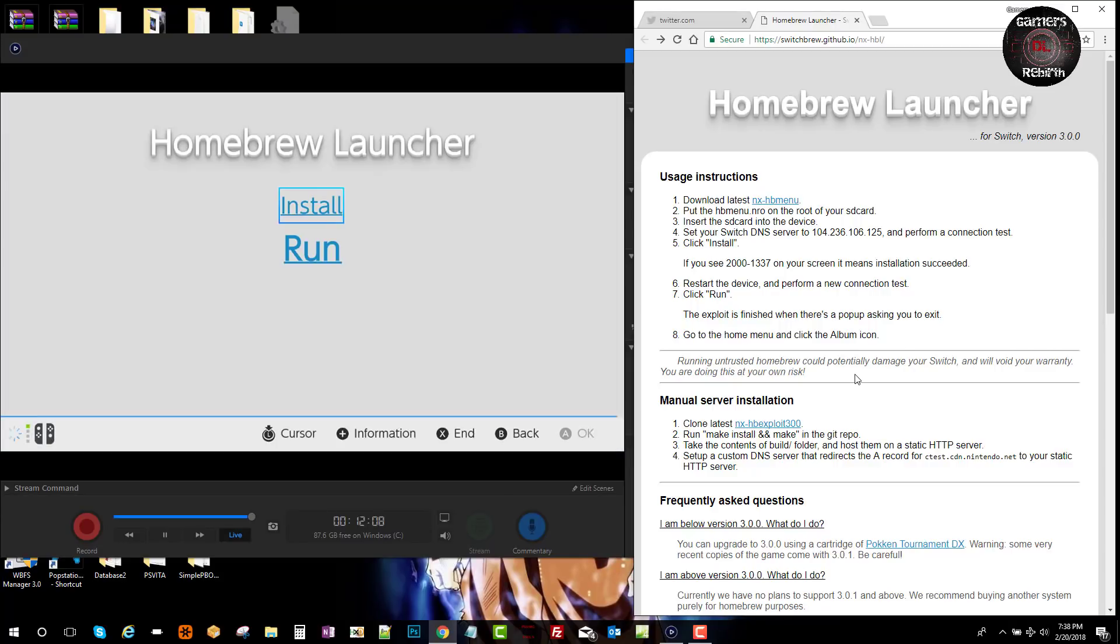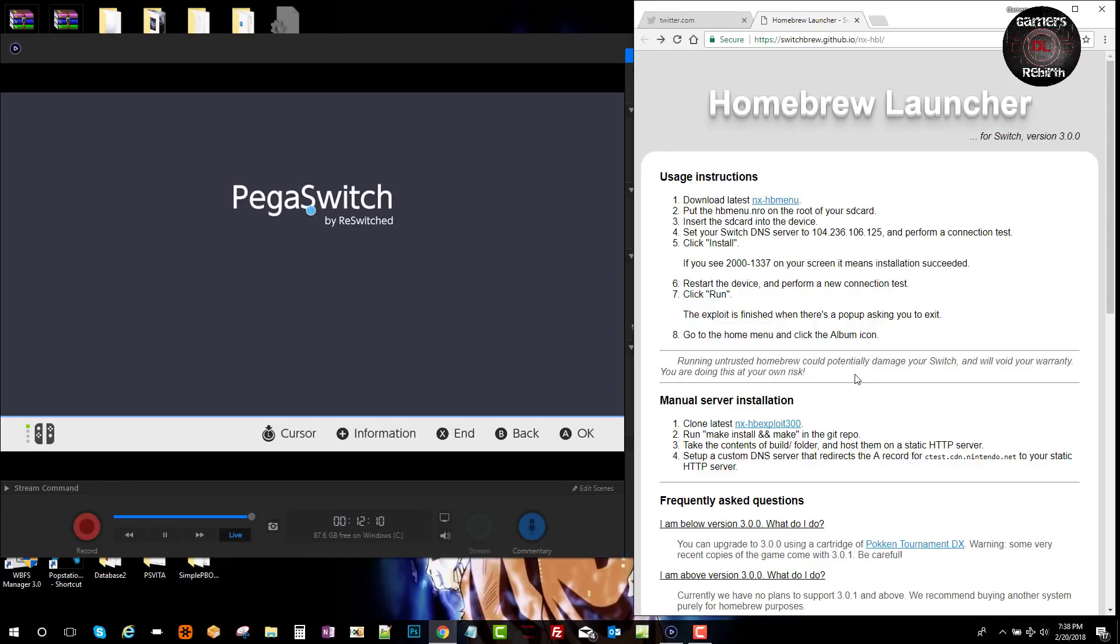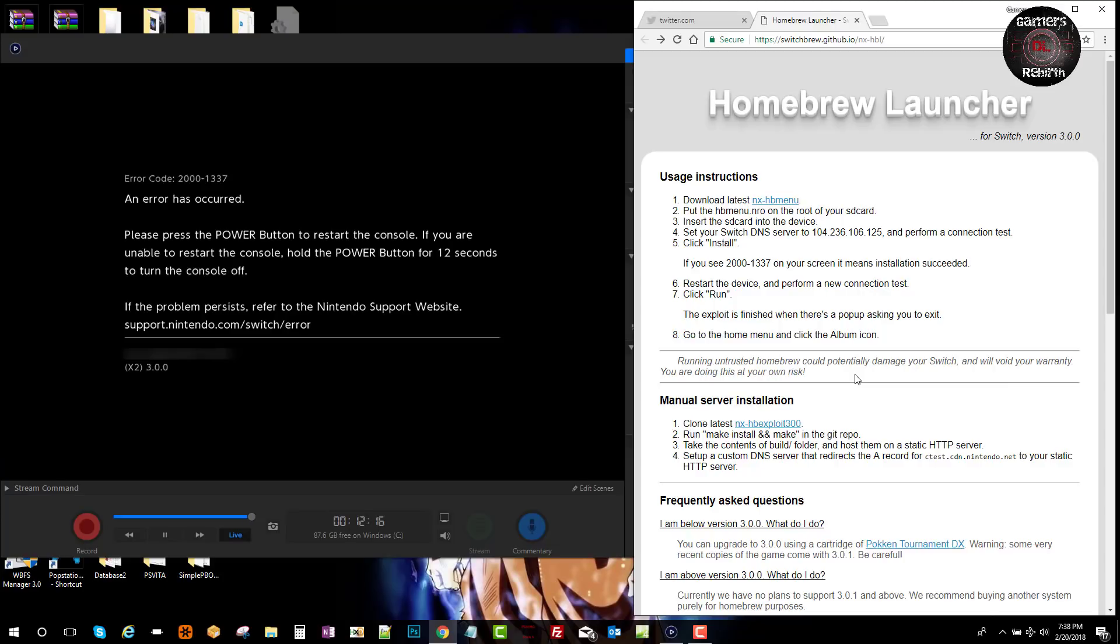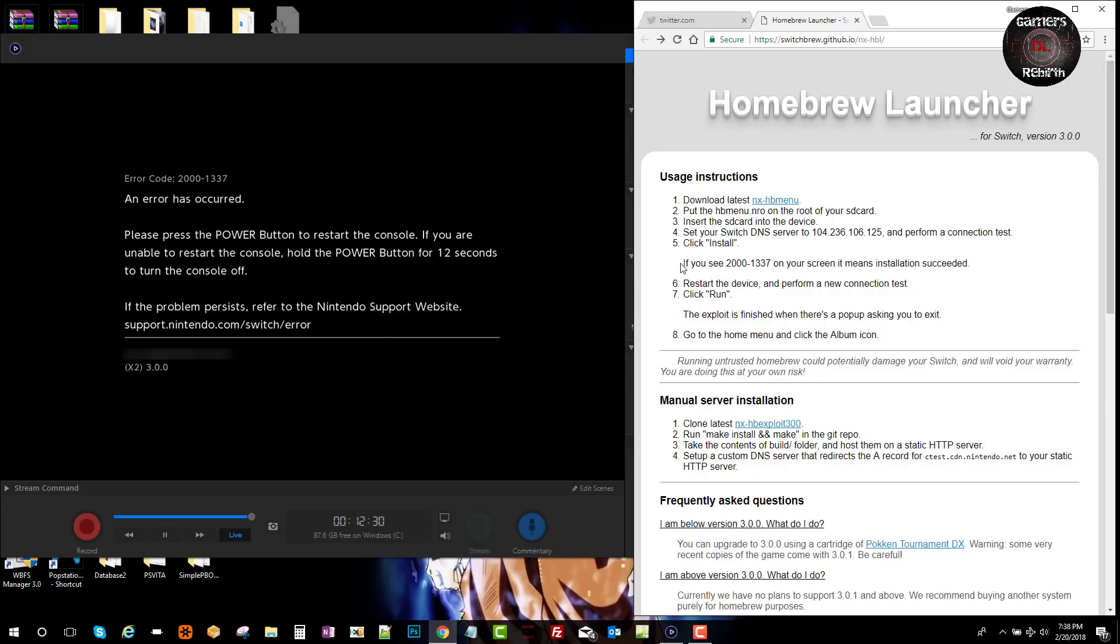So I select install. Finally, after three to four tries, I got the exact error code on the page. You will see 2000-1337.